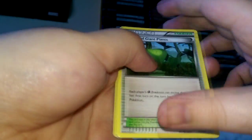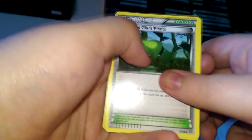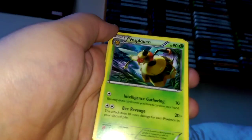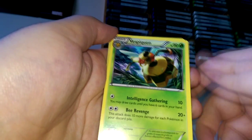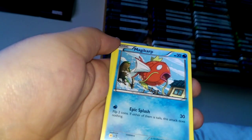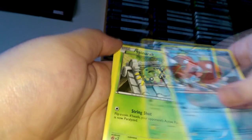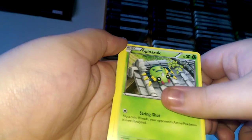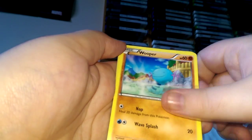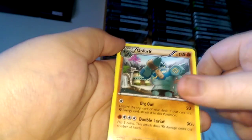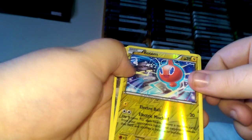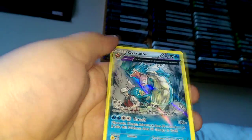So we have Forest of Giant Plants, Flareon, Lysandre, Magikarp, Spiritomb, Beldum, Wooper, Golurk. First holographic is Rhyhorn and it's a Hoopa rare. That's nice.